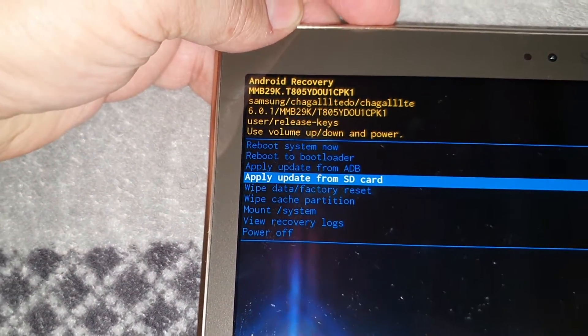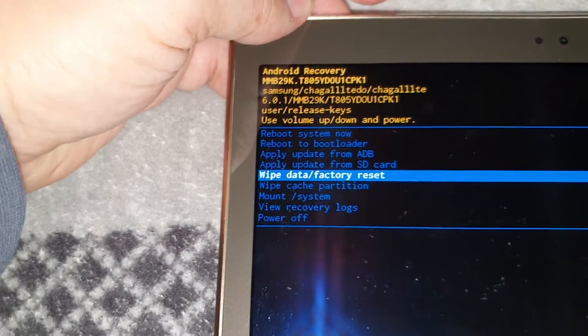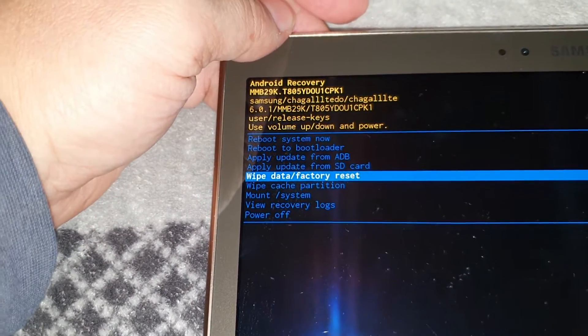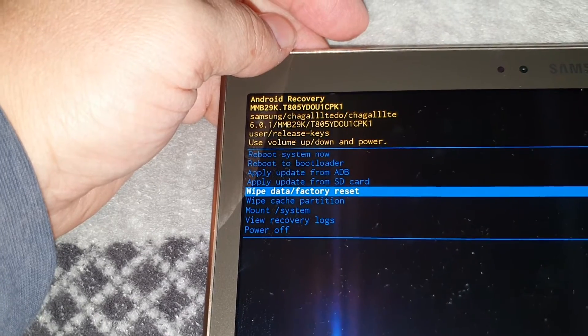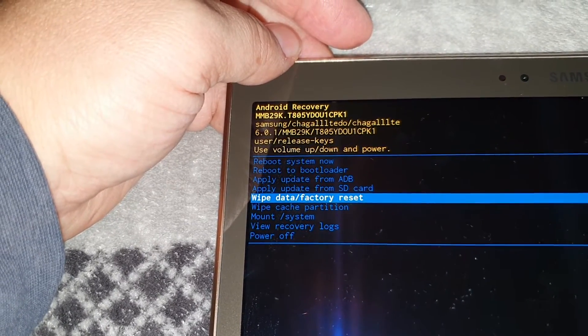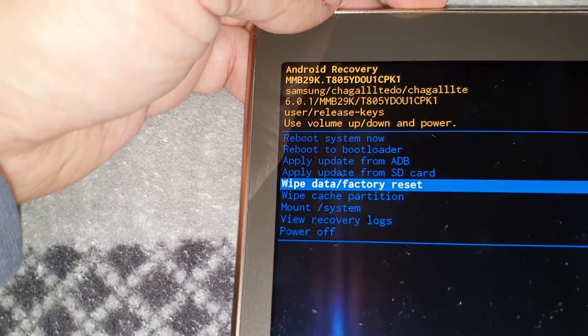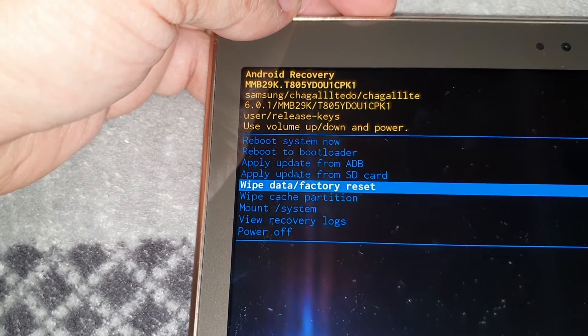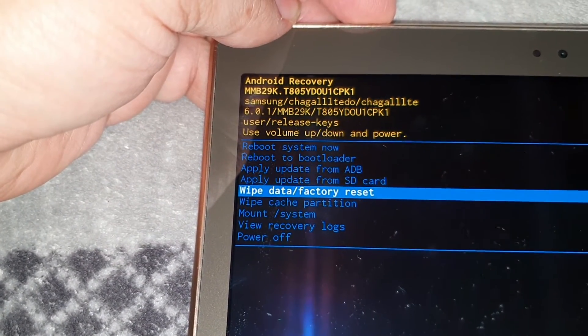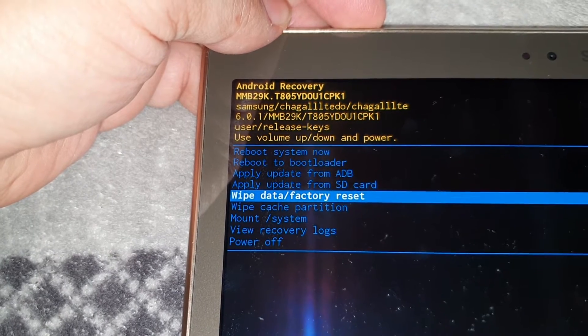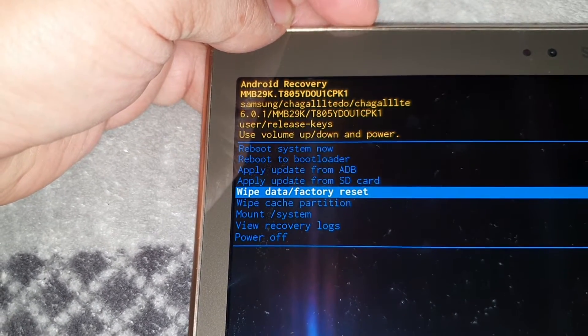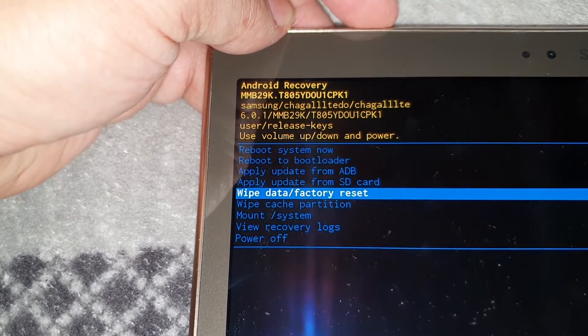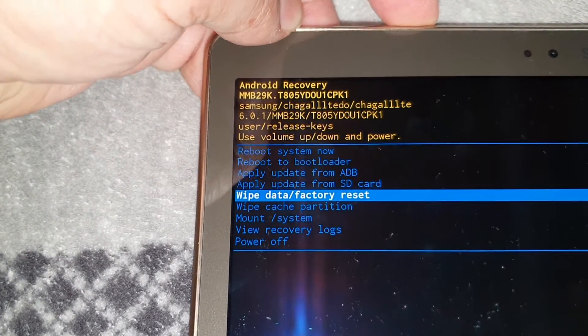So what I did was, I'm not going to do it again because I've updated it to Android Marshmallow 6.0.1. What I did from memory was wipe data factory reset. I did that and then I rebooted the system.